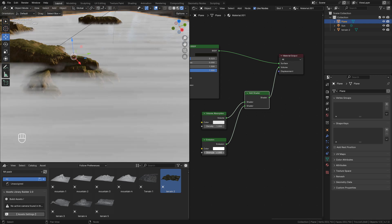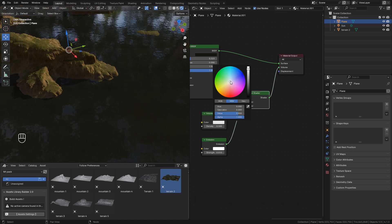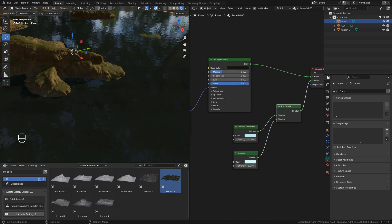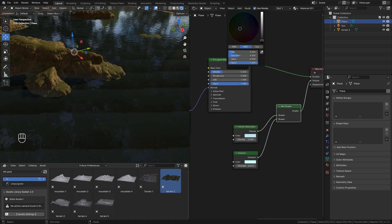I'm going to lower emission strength, also lower volume absorption, and we can pick a color for both shaders. Now I'm gonna change the color in principal shader.